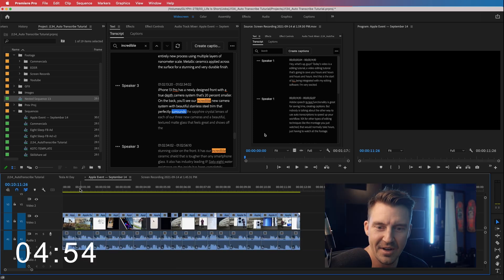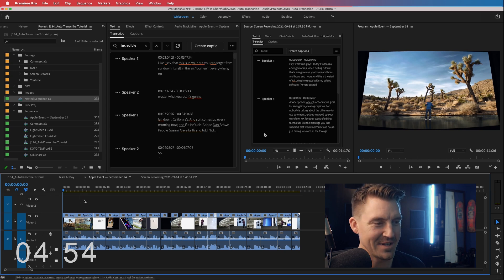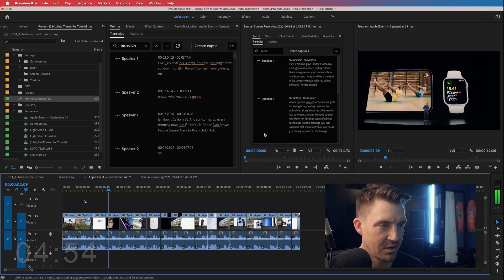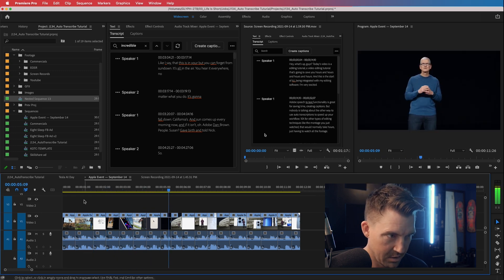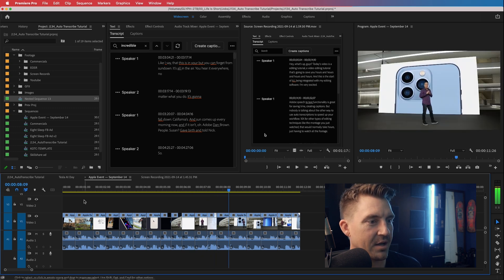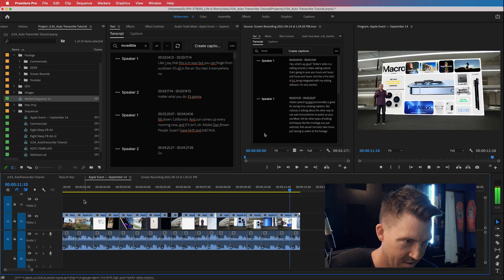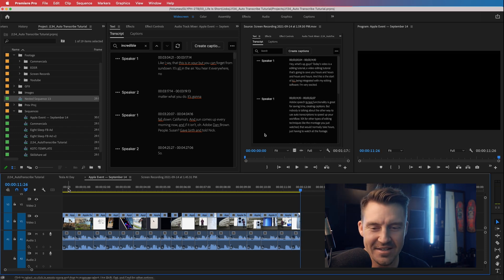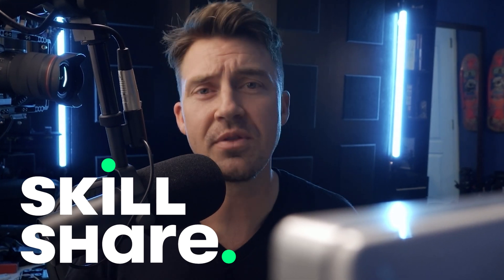And now we have our sequence — incredible, incredible, incredible... all 18 of them. That's great. All right, I know you guys just learned a lot right there.